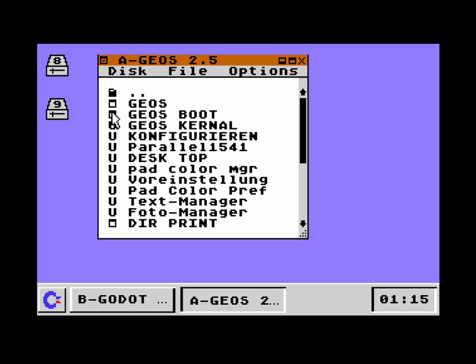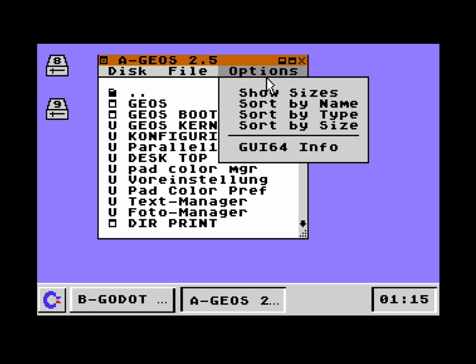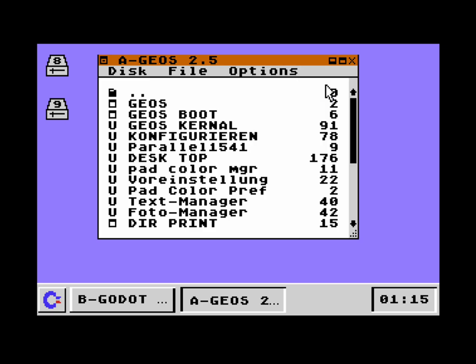Secondly, we don't see the size of the files. So how can we make these visible? Well, there's this options menu here — let's click that. At the very top we see 'Show Sizes', so let's click on it. That expands the window and you see all the sizes of the files.